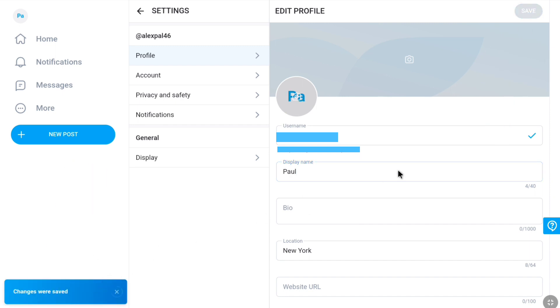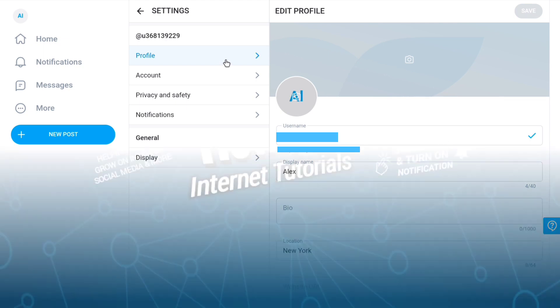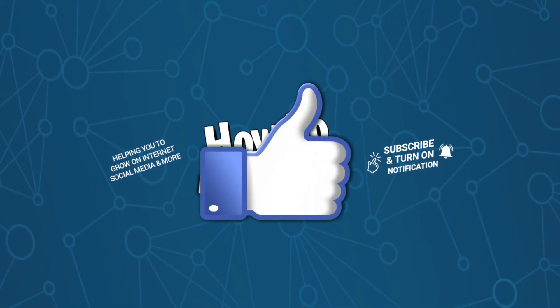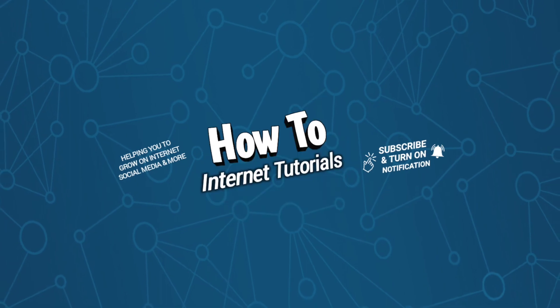And that's pretty much it. That's how you can change the display name of your OnlyFans account. And if you found this video helpful, make sure to leave a like and comment in this video. Thanks for watching.